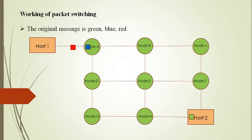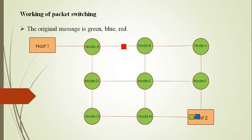Similarly, the blue message is transmitted from host 1 to host 2 via node B, node E, and node H. The red message is transmitted from host 1 to host 2 via node A, node B, node C, and node F.